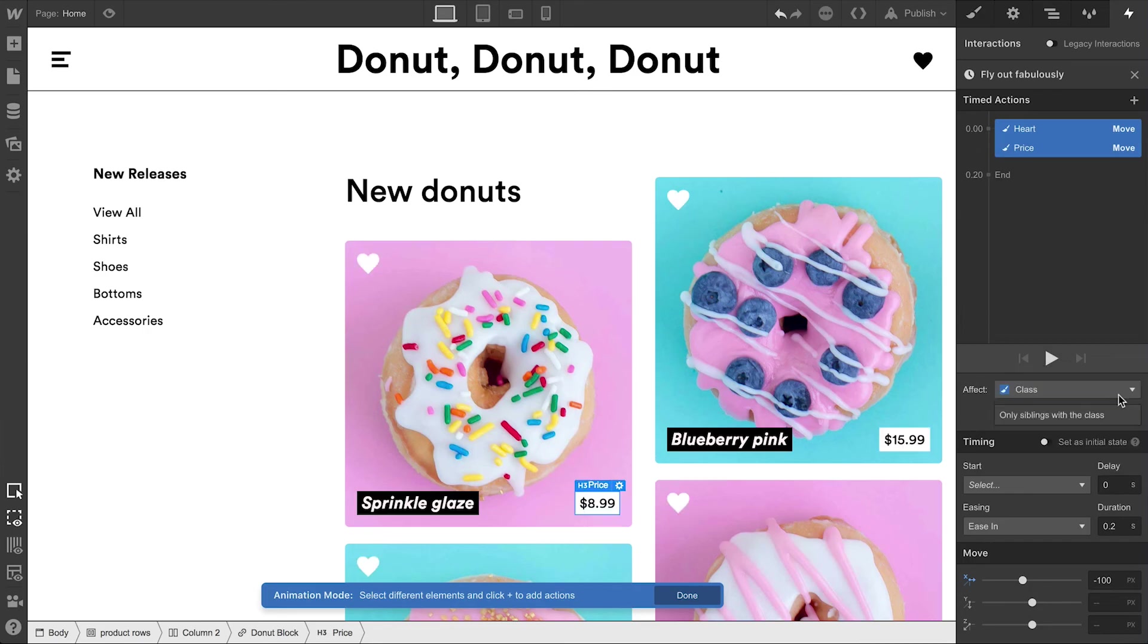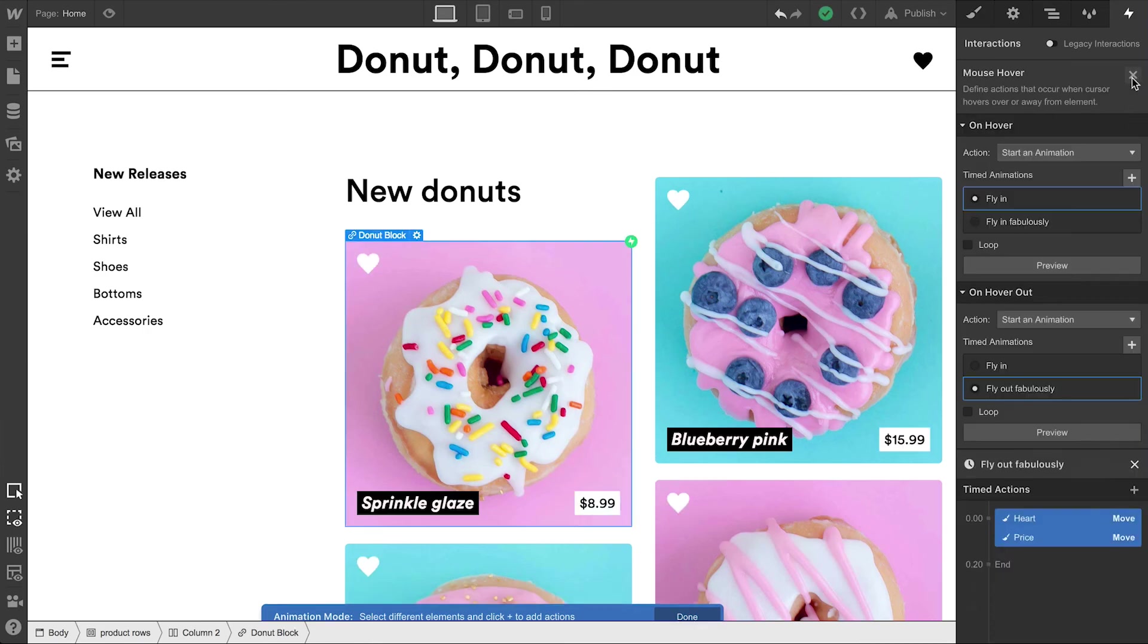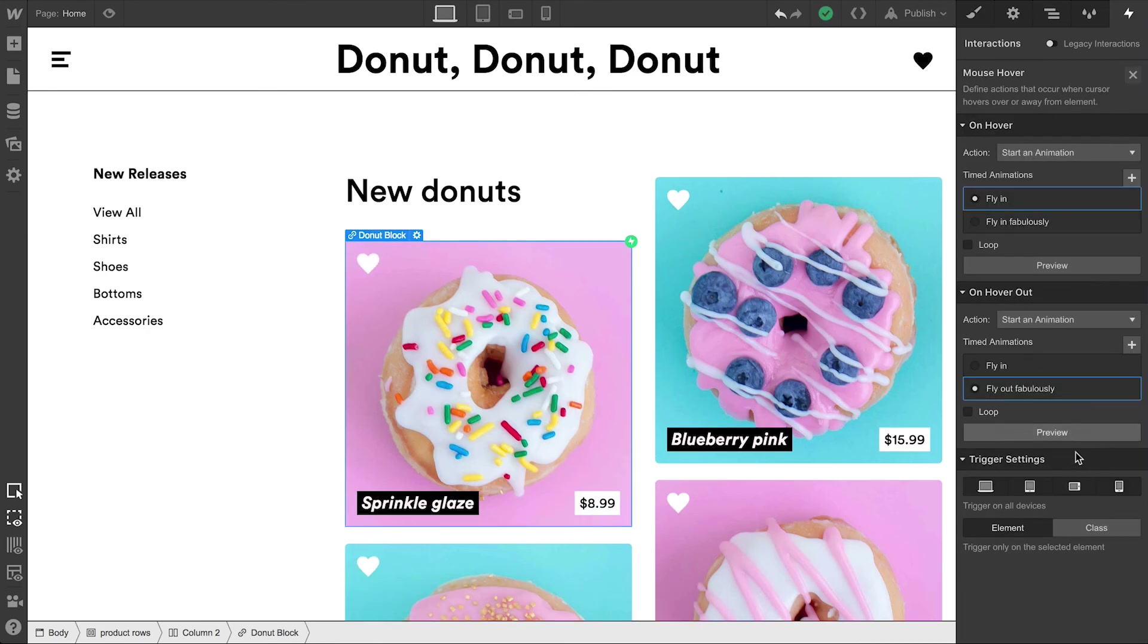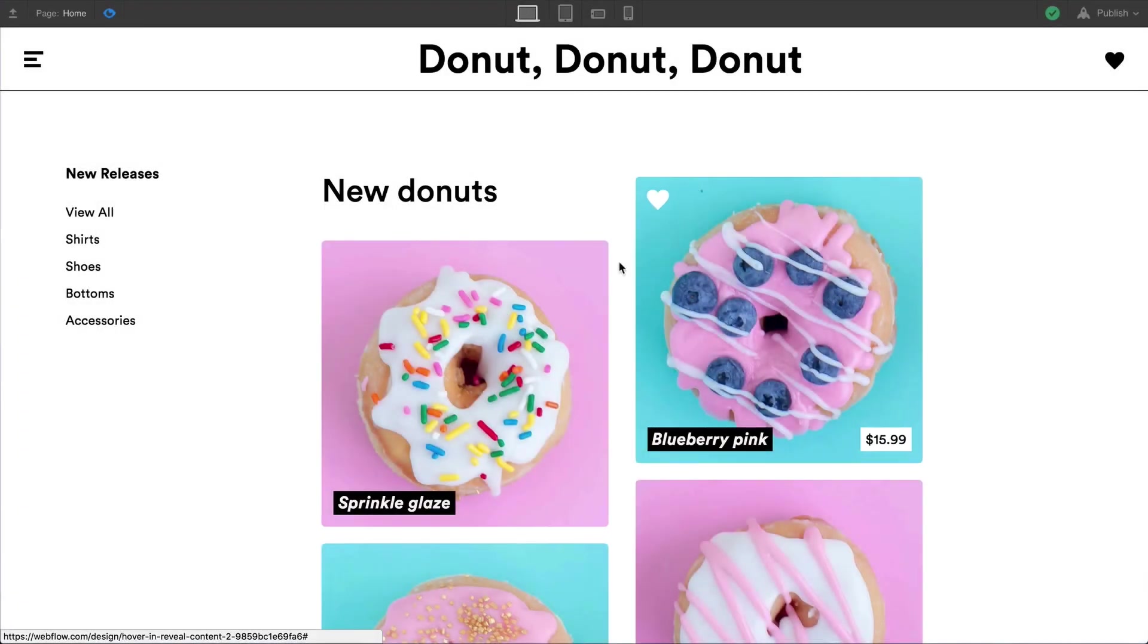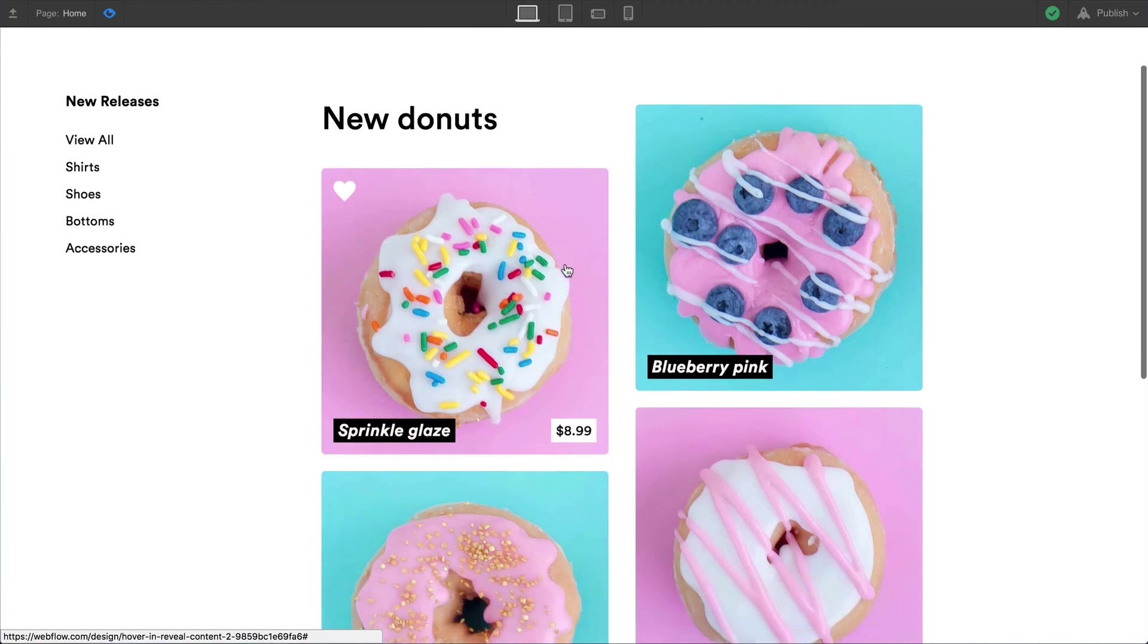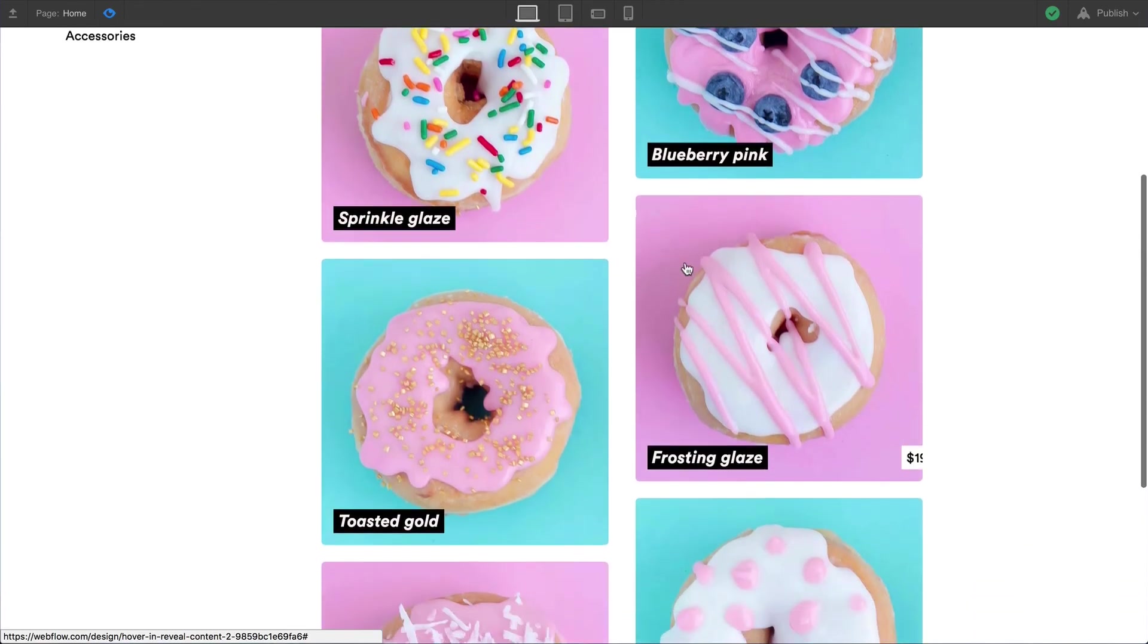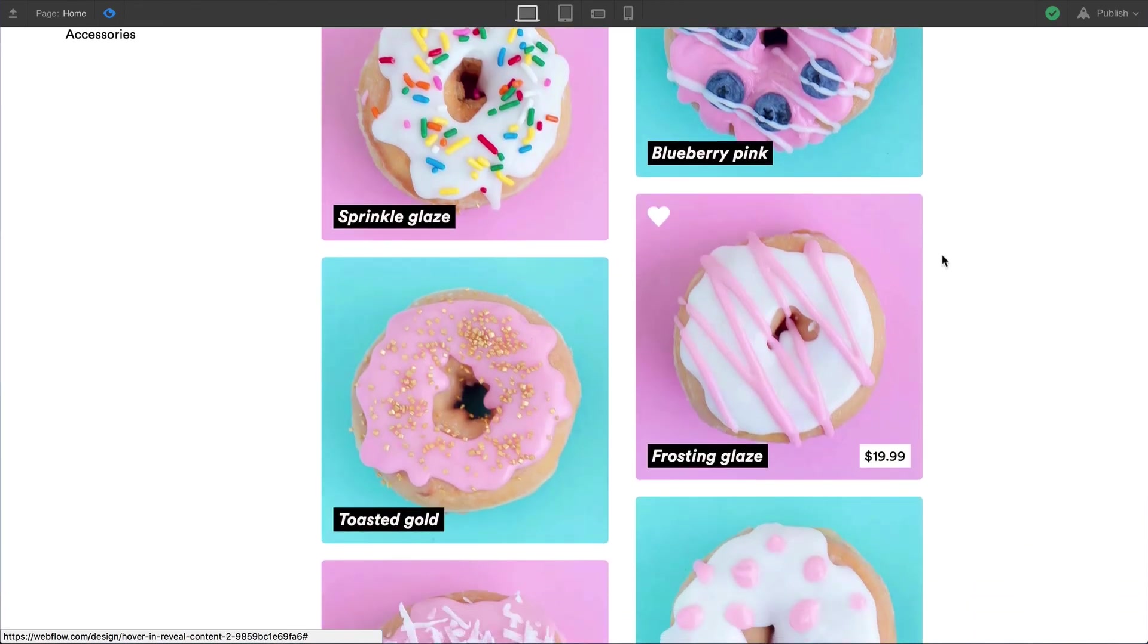And once we do, we can close out of the animation and make sure we're triggering these animations on all our link blocks – all the donuts. The result? We have an animation which works perfectly as we hover in and out of each link block.